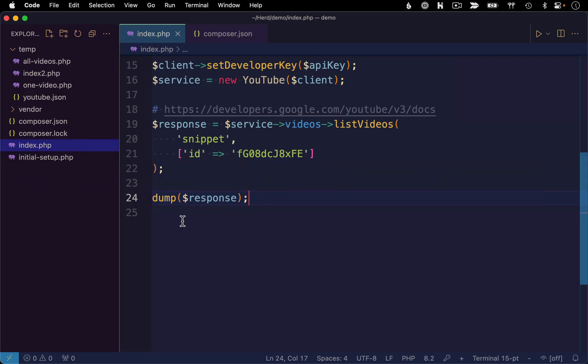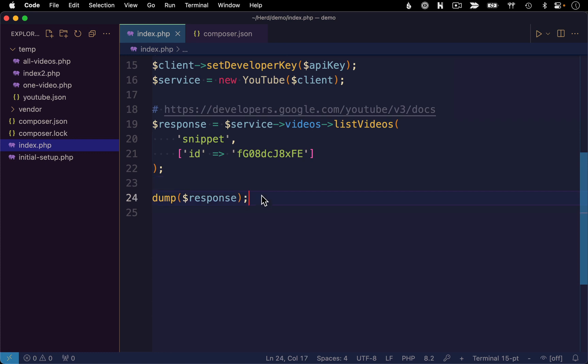So rather than just dumping the entire response, we can essentially zoom in a little bit on our video data and replicate the kind of thing you would actually do in an application. All right, so the first thing I'm going to do with this response is I want to zoom in on the specific video we're getting back. So let's create a variable called video.